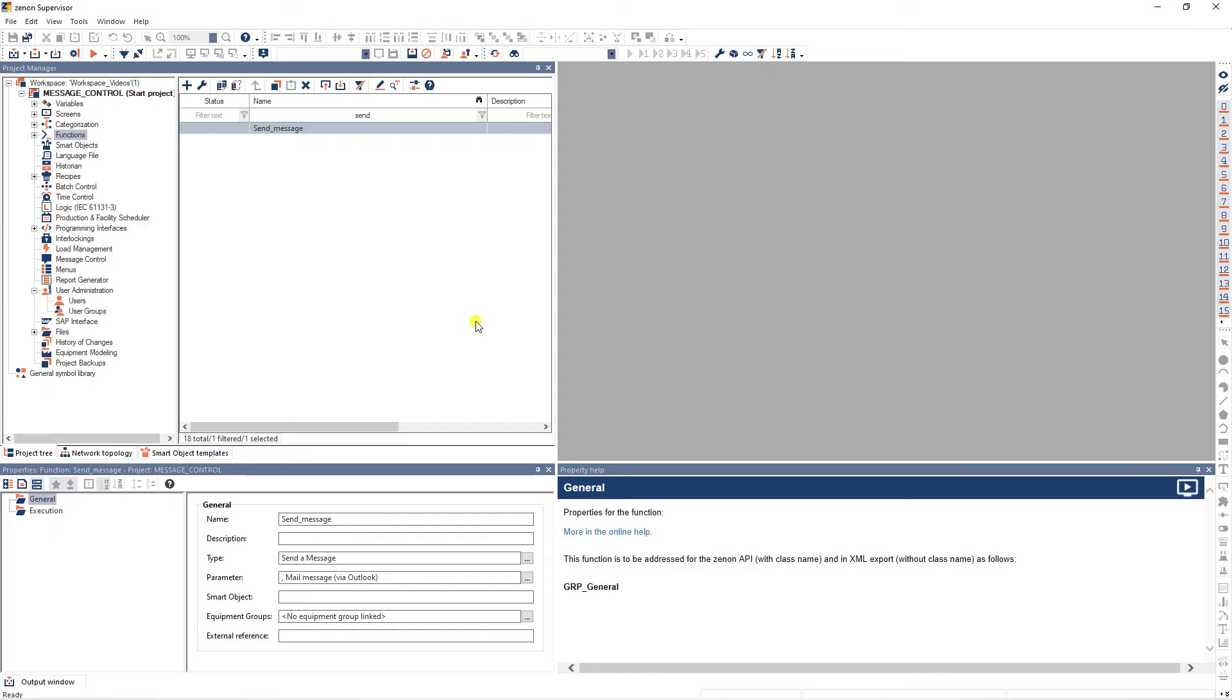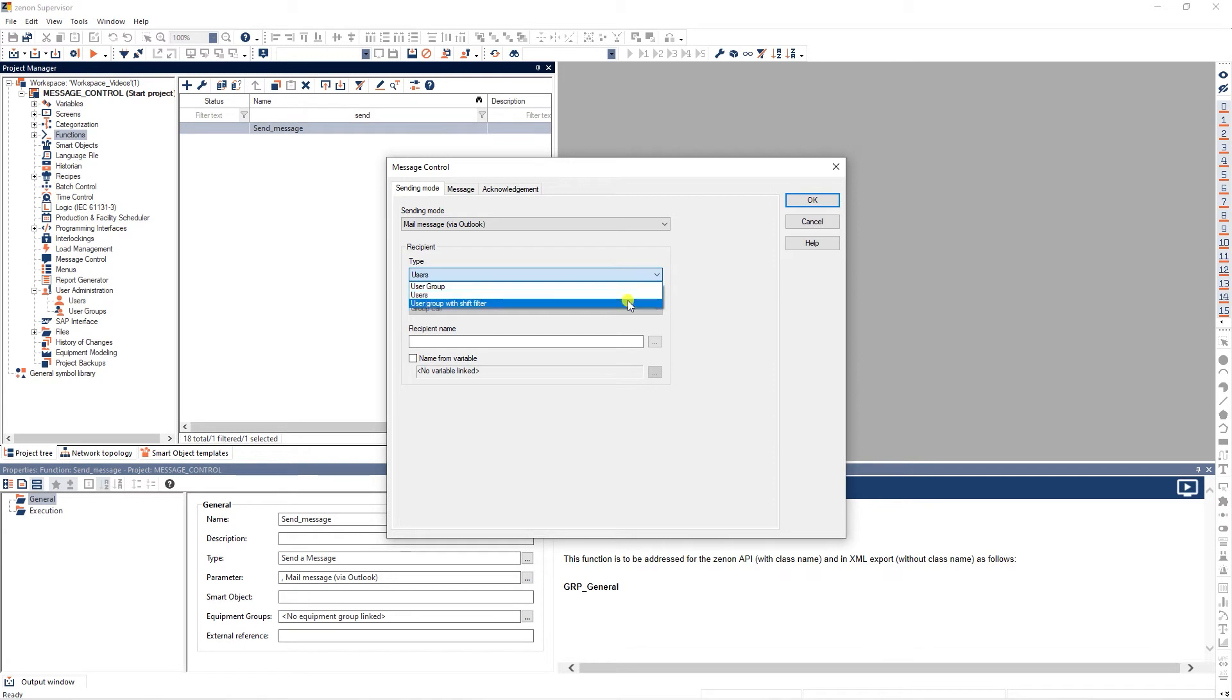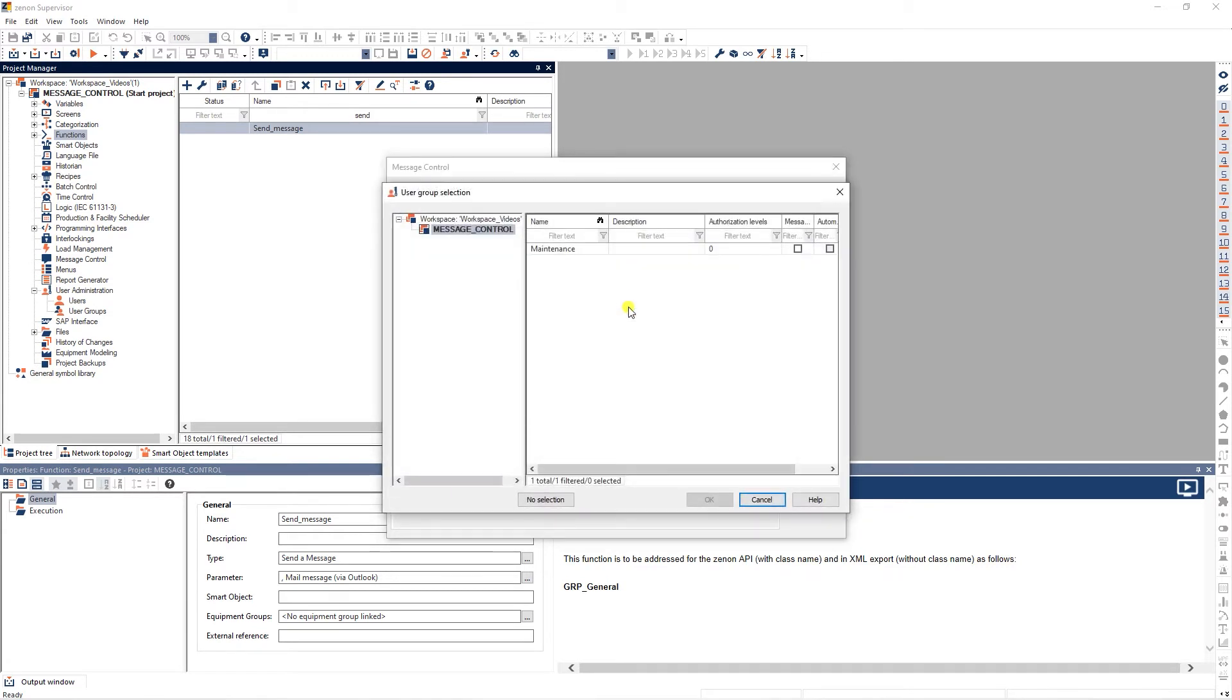Now let's have a look at the configuration of the send a message function. Here, you can select to send the message to a user group with shift filter. I will select the user group maintenance.